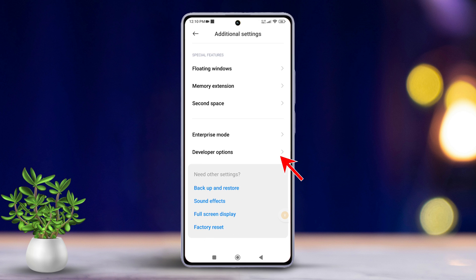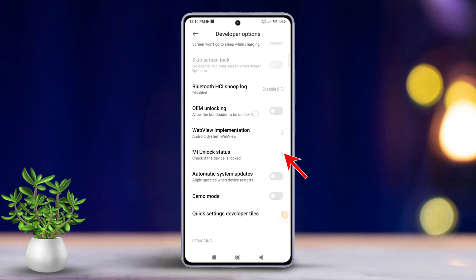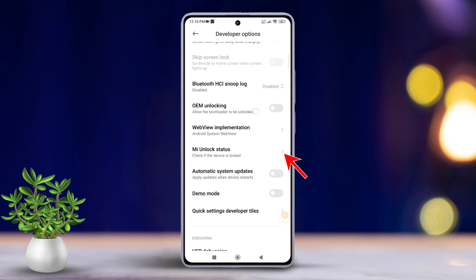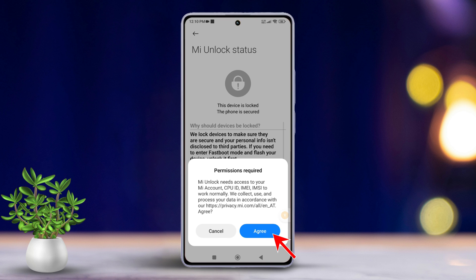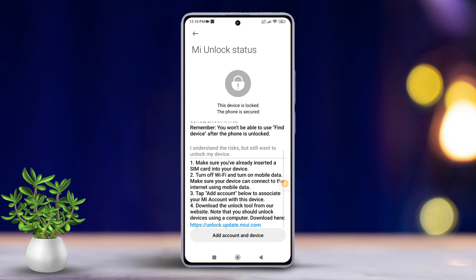Tap on 'Developer Options.' After that, scroll down a little and tap on 'MI Unlock Status.' Then tap the Agree button.